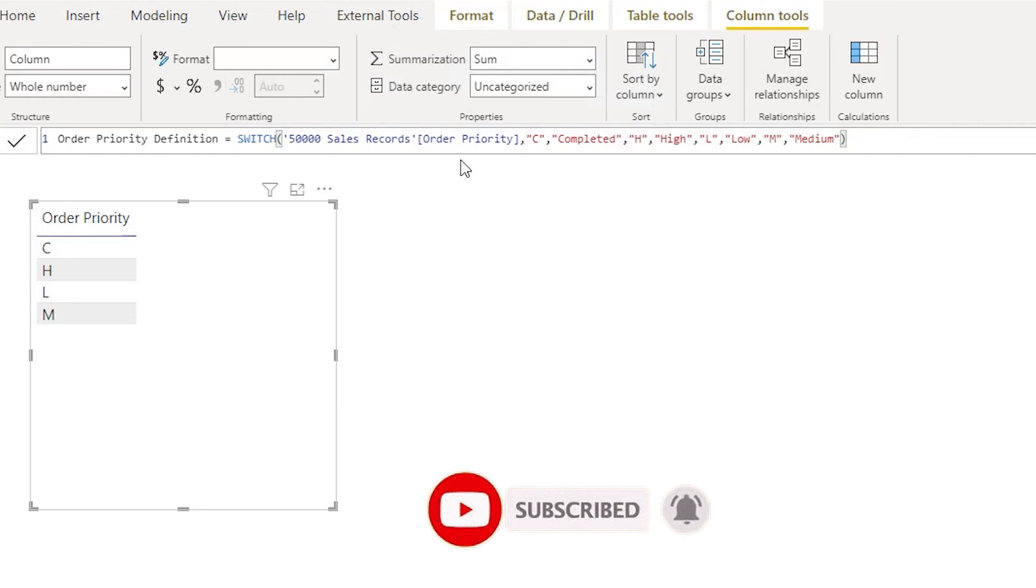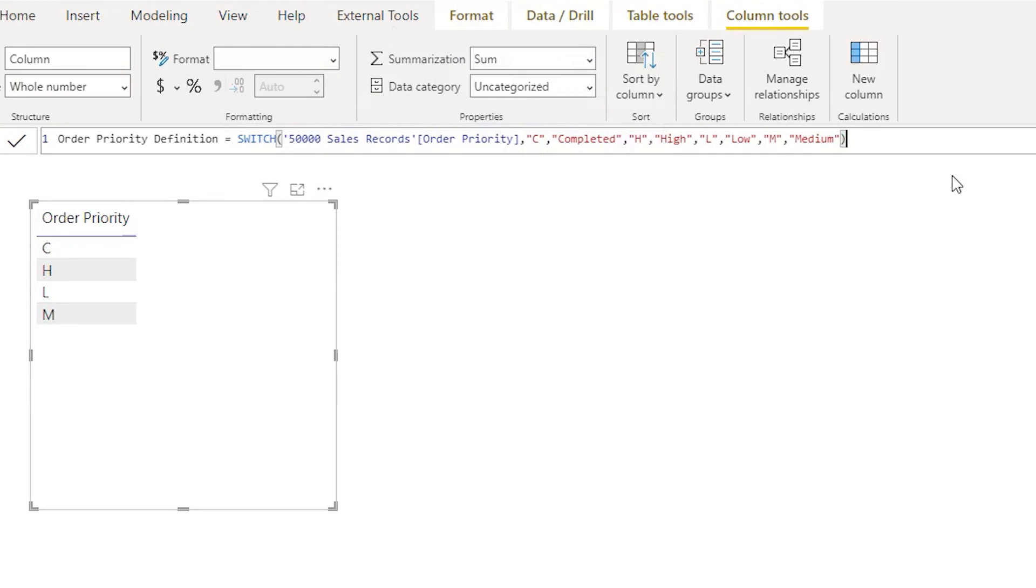Now if you take a look at this particular DAX, it is extremely simple and a very short DAX. In case if you had to use the IF formula, it was going to be a very lengthy one with a lot of nested IFs combined, but in this particular case it's extremely easy and it is just one line formula for all these four priority codes.